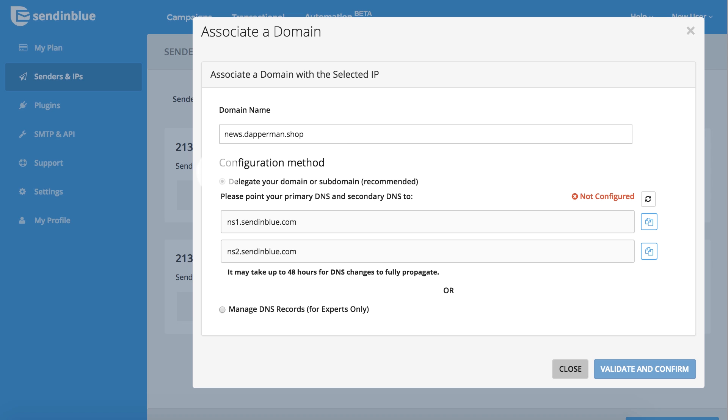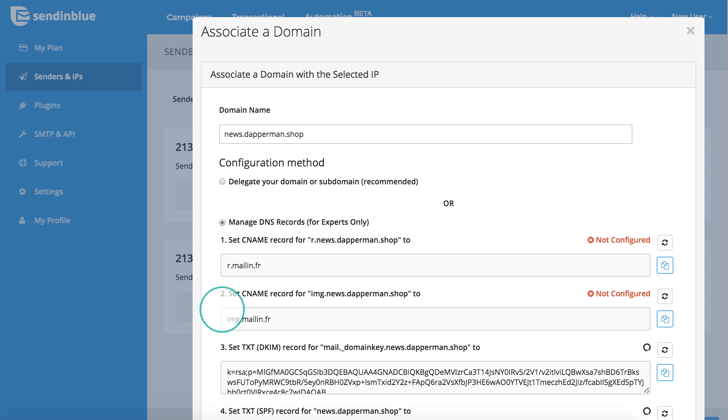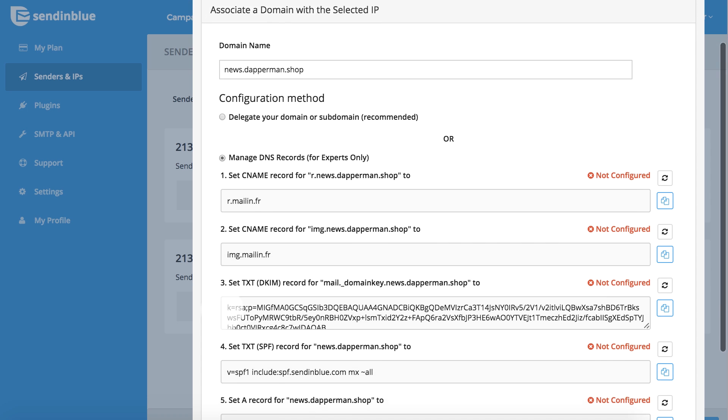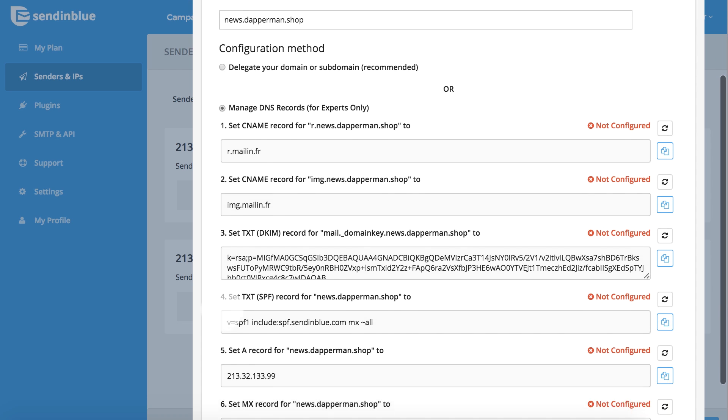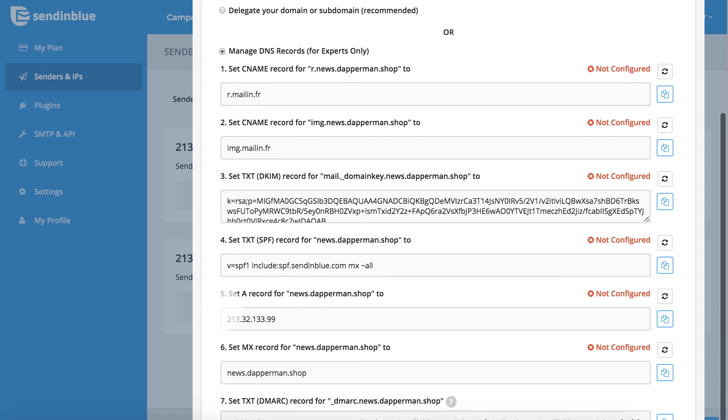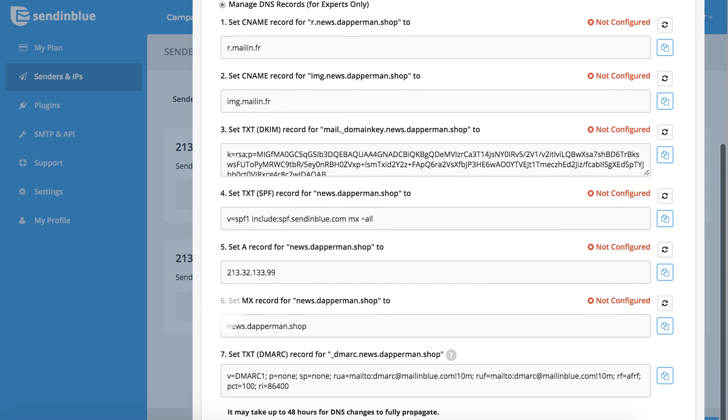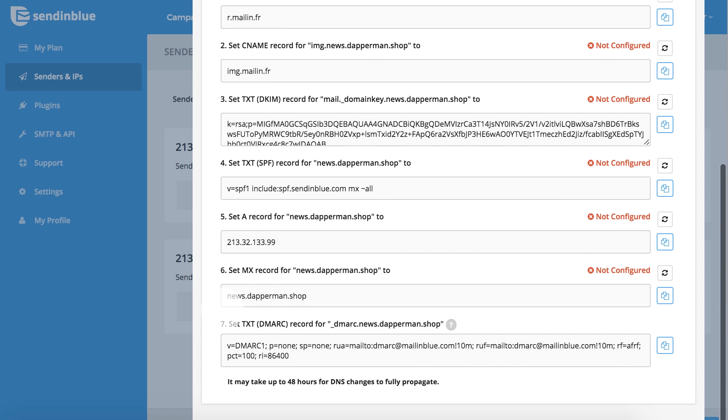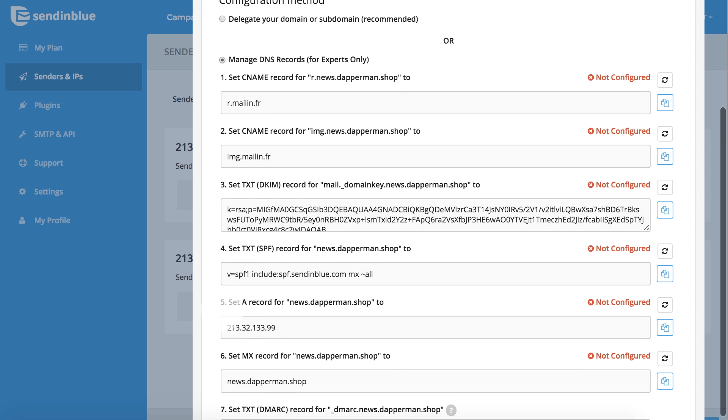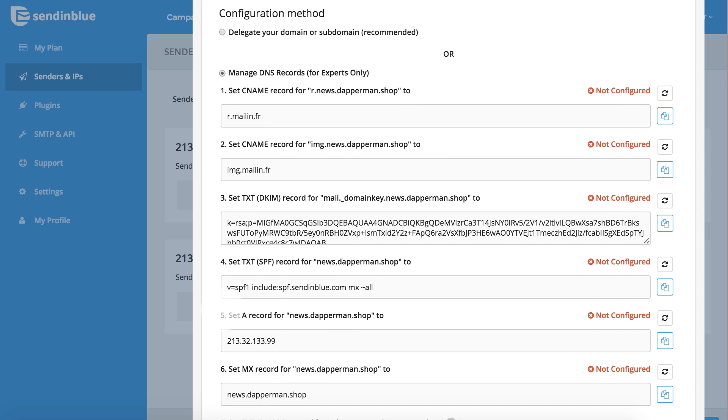You'll see two methods for associating it with your IP address. You can choose to automatically delegate your domain or subdomain to Sendinblue, or you can manually update your DNS records. When selecting a configuration method, you will be provided with specific on-screen instructions. You will need to log in to your domain hosting account to implement these steps.